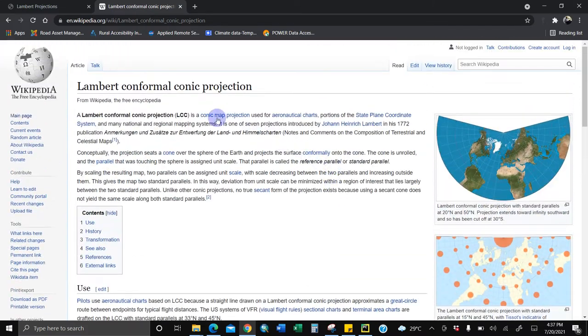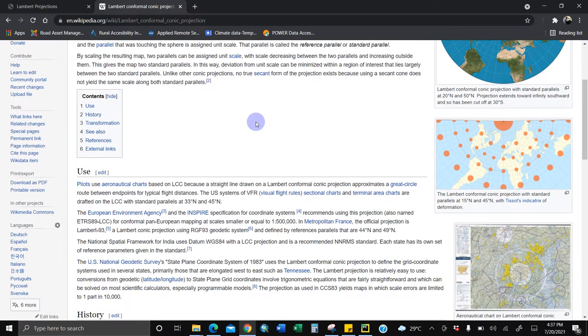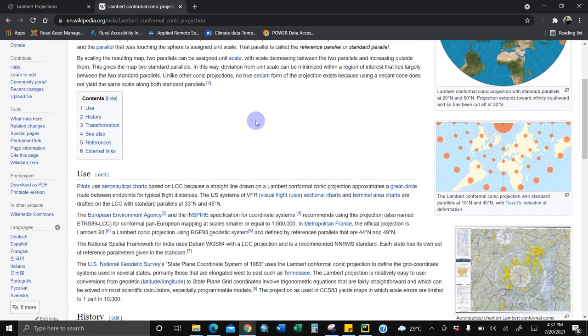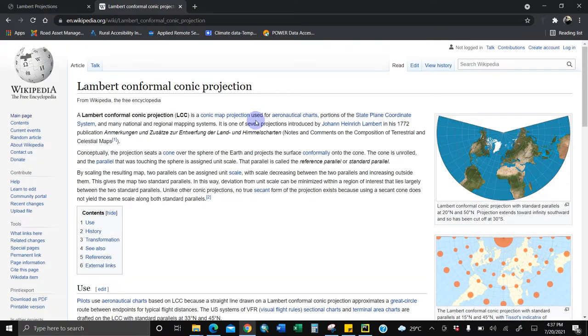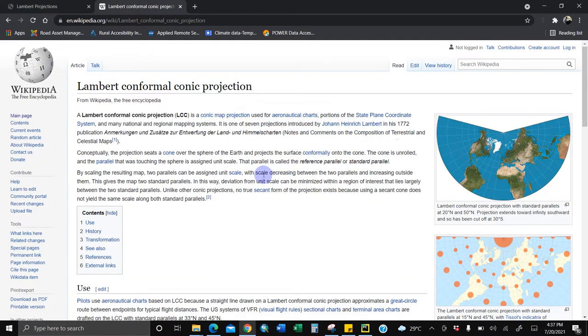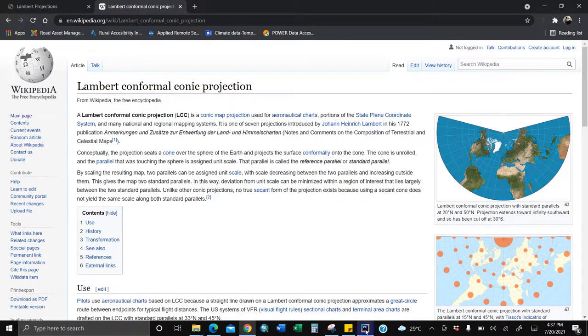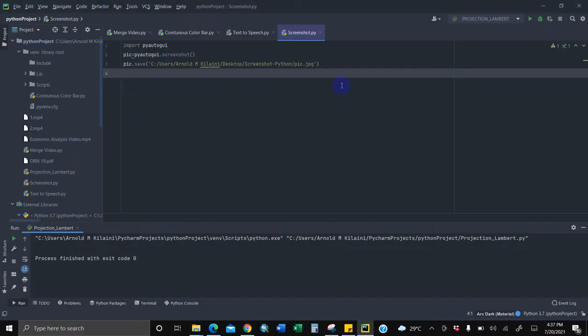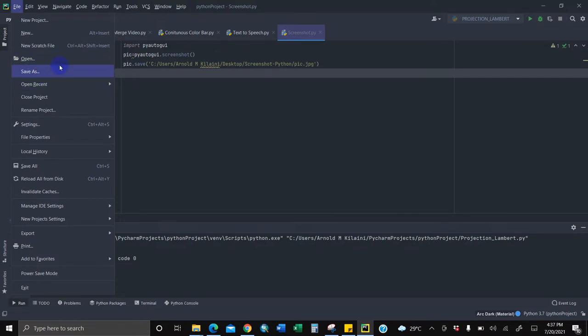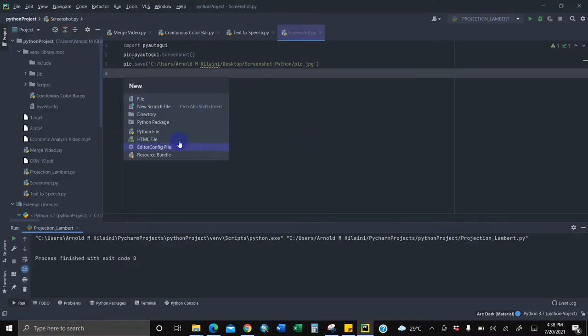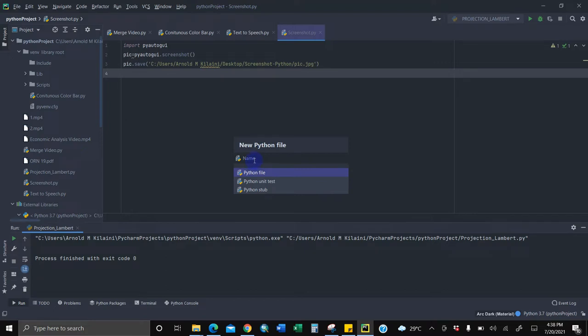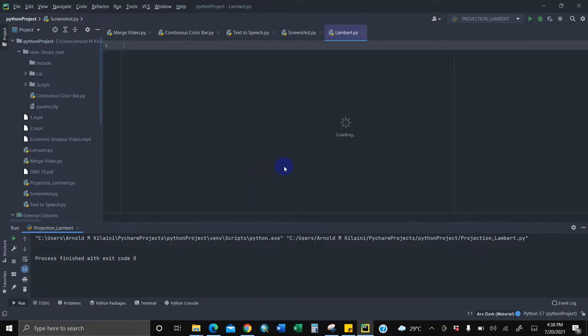Using Python programming language, I mean the IDE PyCharm, we'll draw this Lambert conformal conical projection in just a few lines of code, less than six lines of code. Okay, let me open my PyCharm here, then I'll open my new project and rename the Python file Lambert.